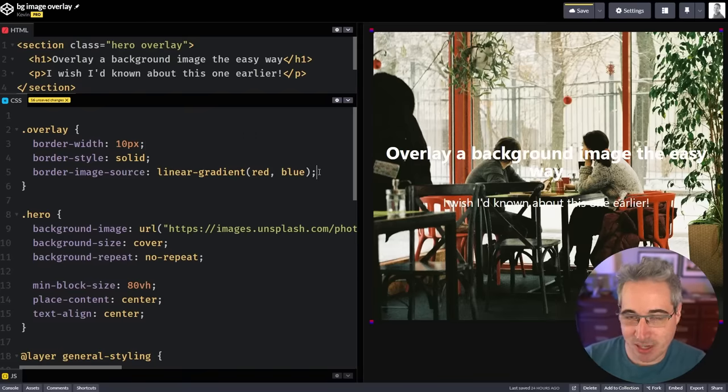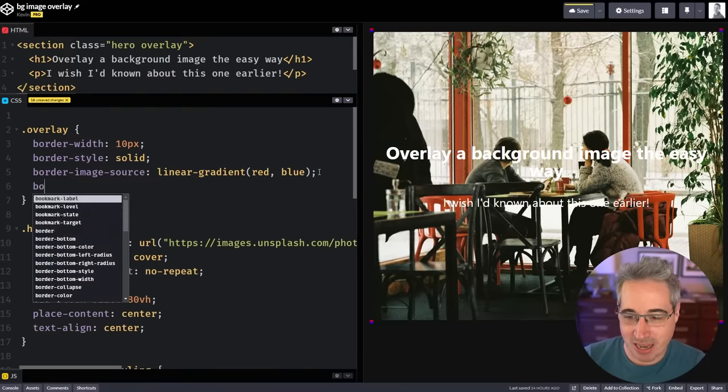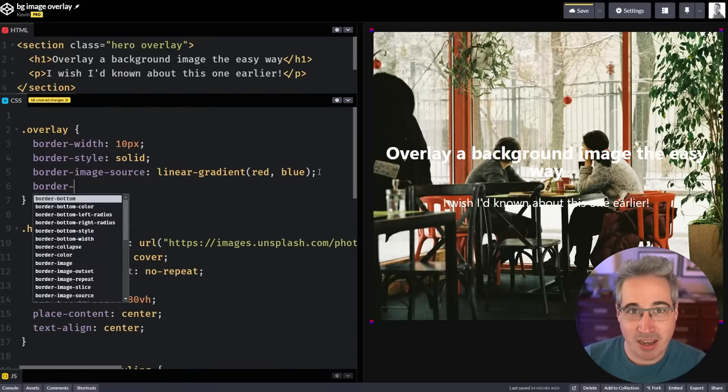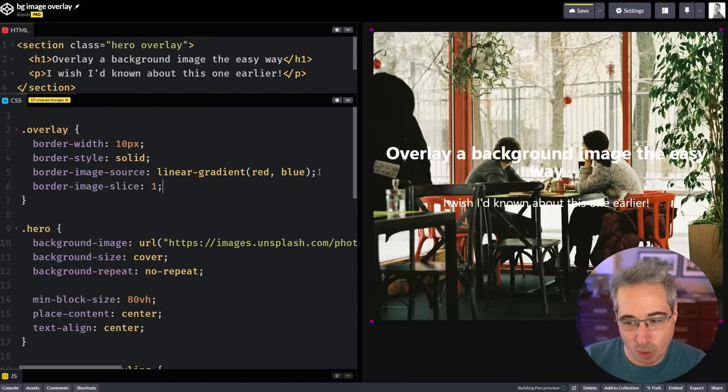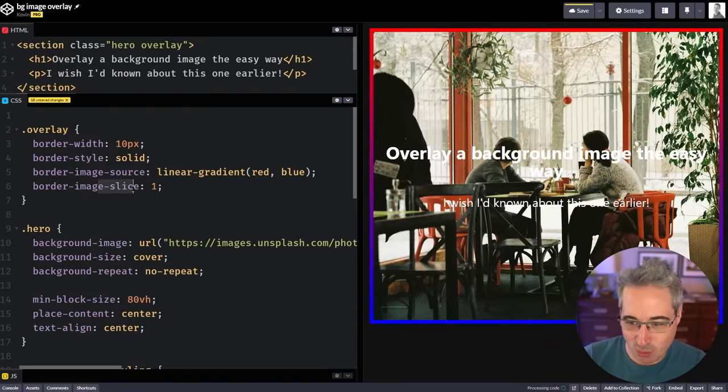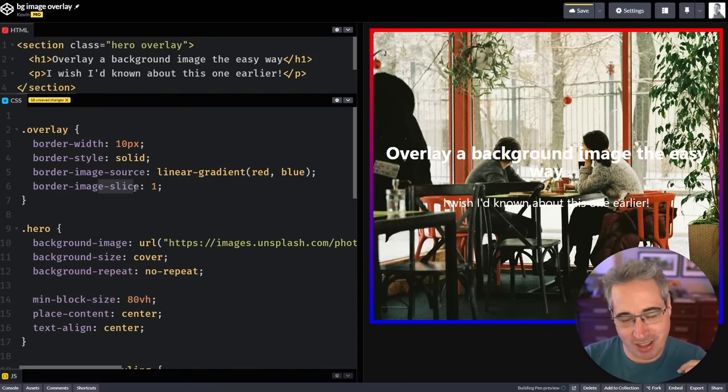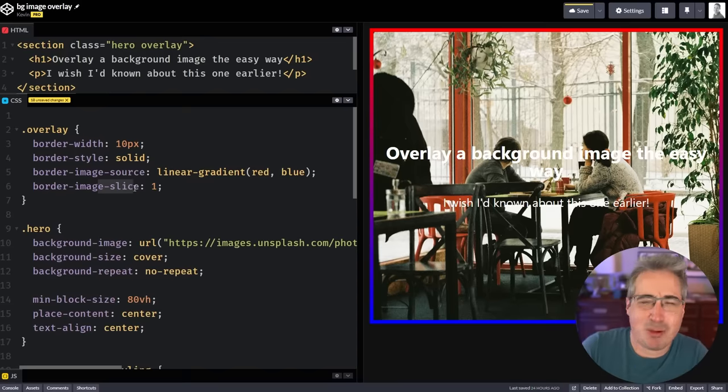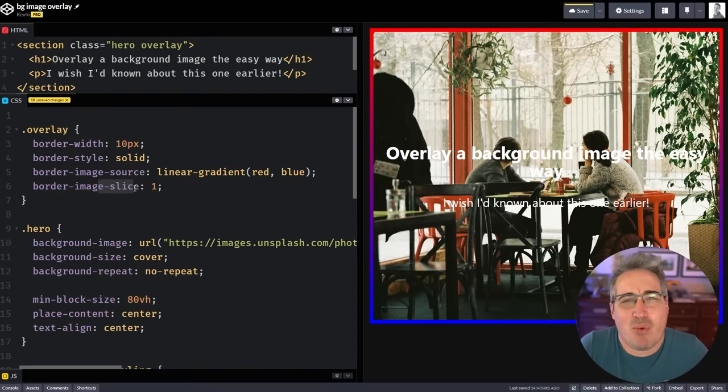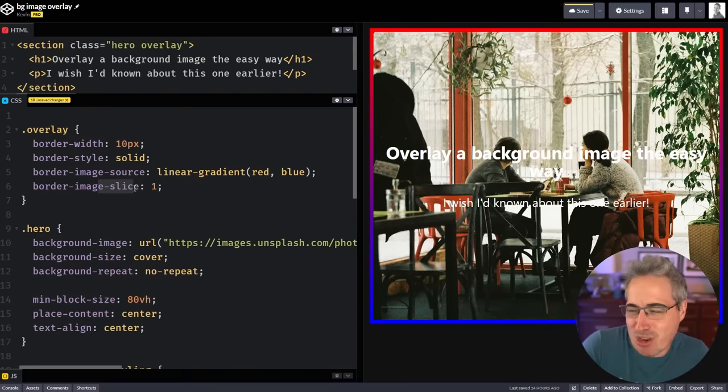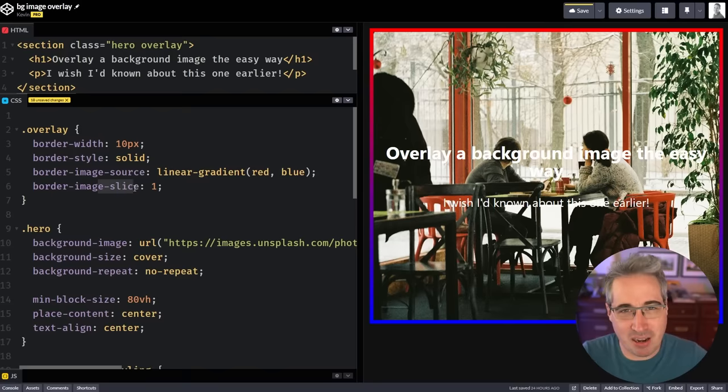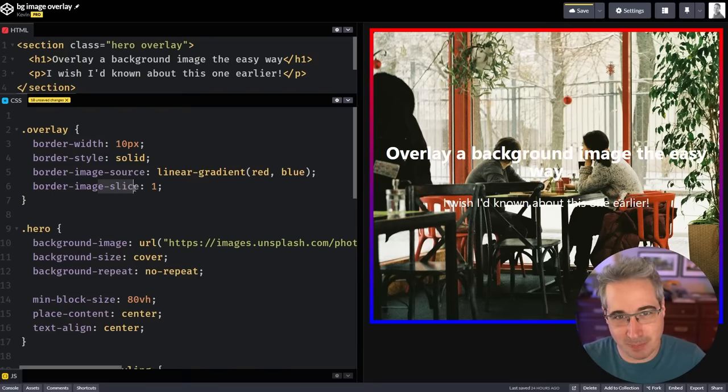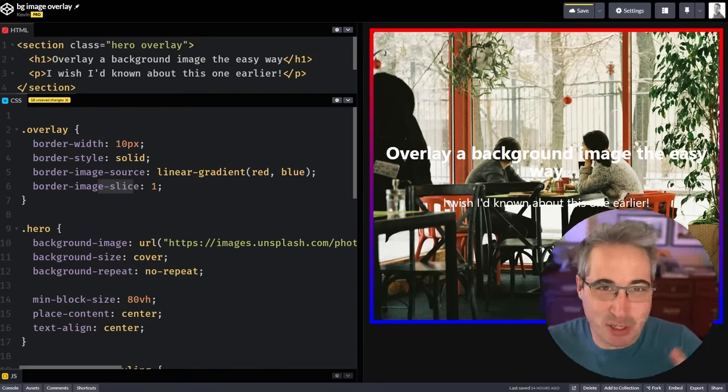But what we'll do here is we're going to come down and we're going to add a border-image-slice, and we're going to put one. And this is one of those weird properties. You can go to that article to learn more about it, but look at that. We have a border image that's going around it and it's not what we want yet, but oddly enough, this is the direction we need to be going in. And we just have one little thing left.